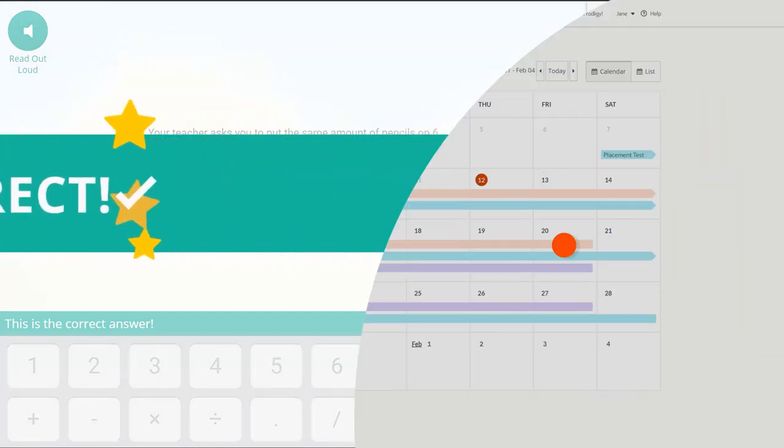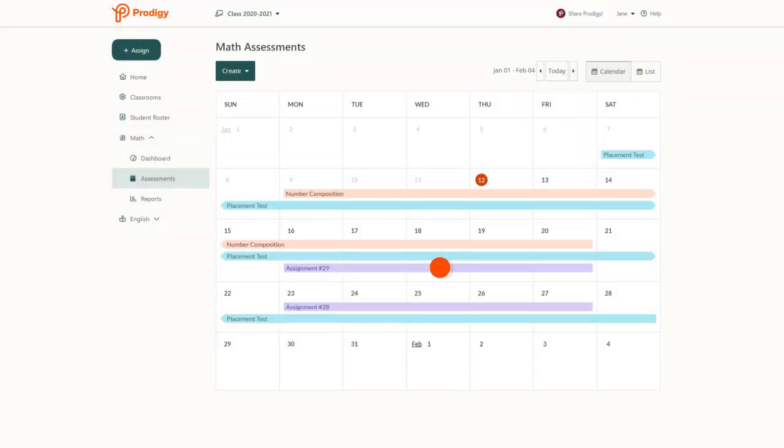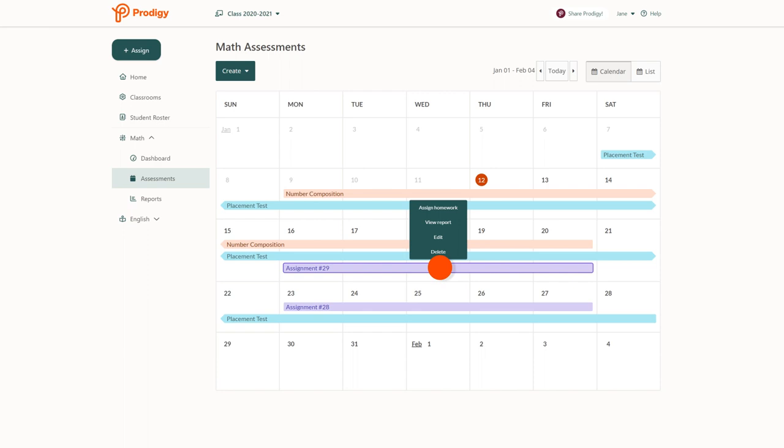If you need to edit your assignment, you can do so at any time from the assessments tab in your dashboard. From there, just click on the assignment, then click edit.